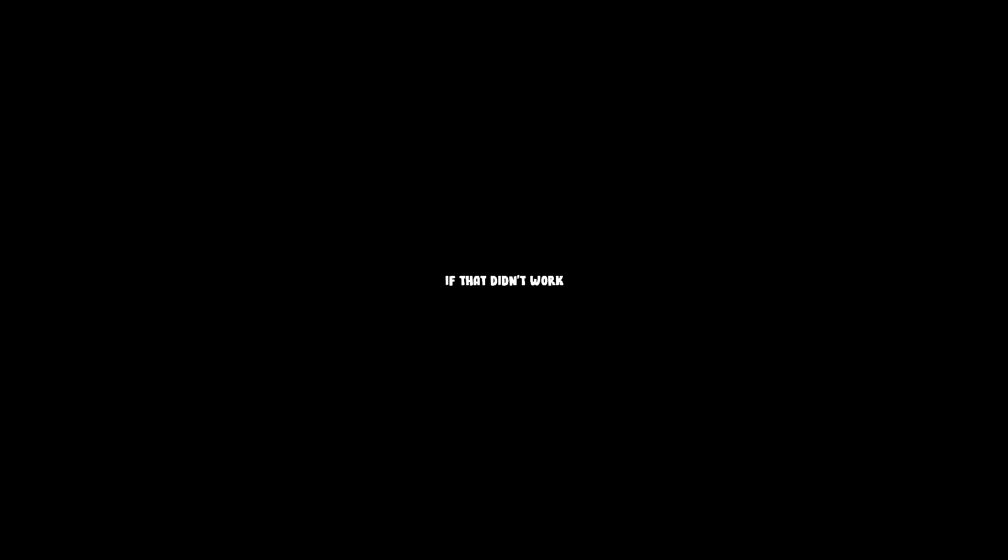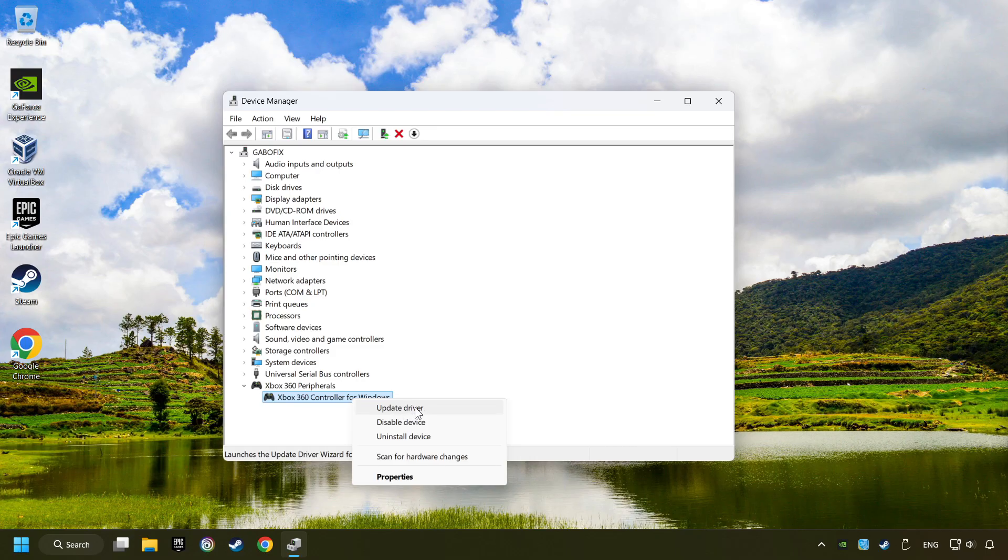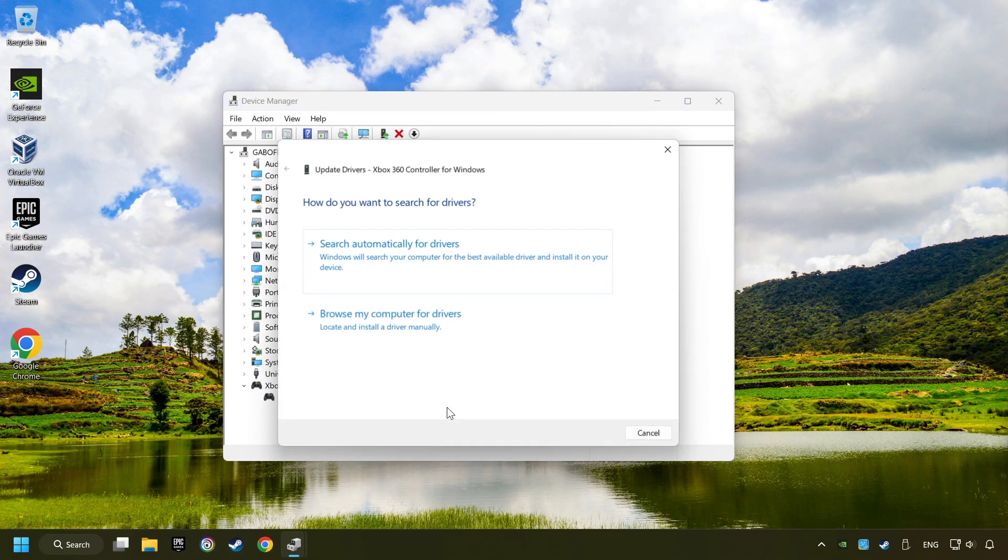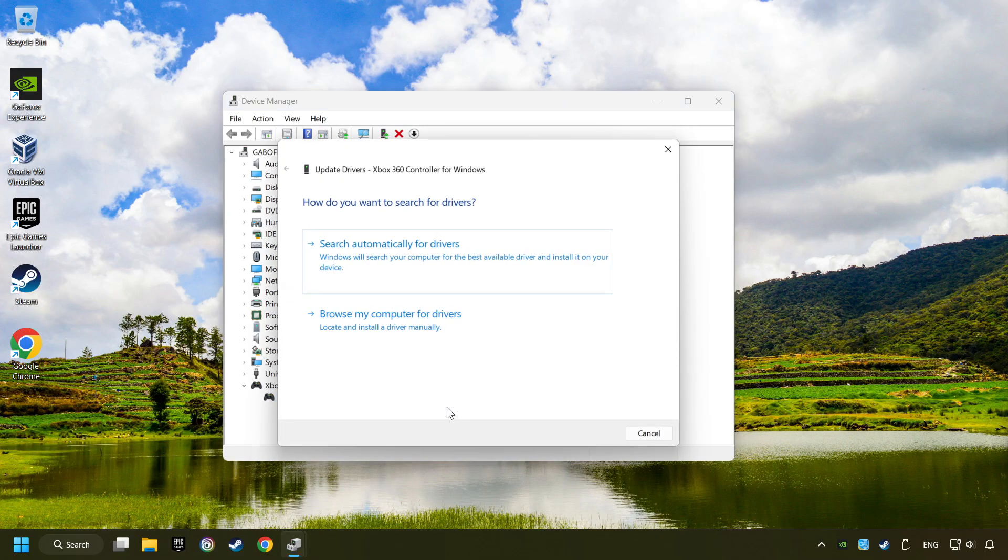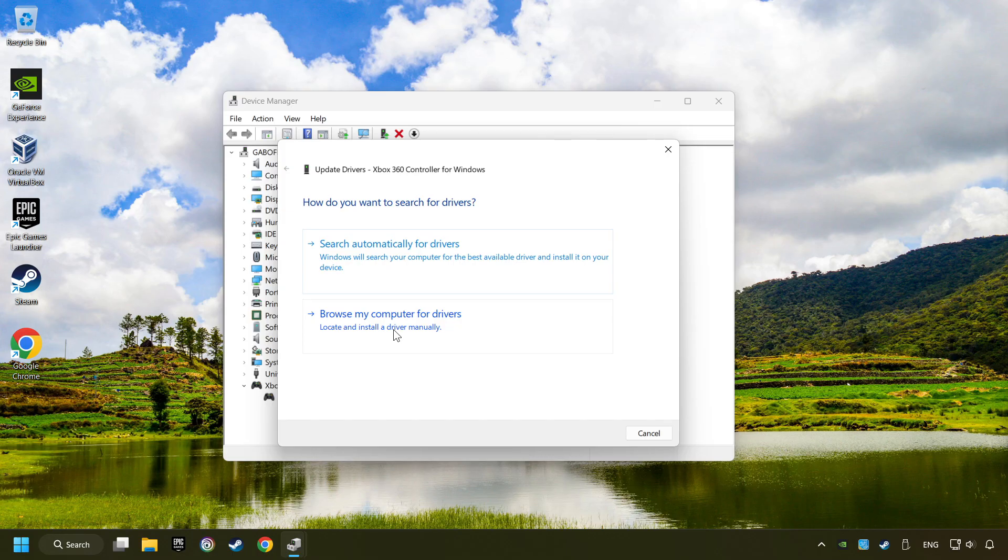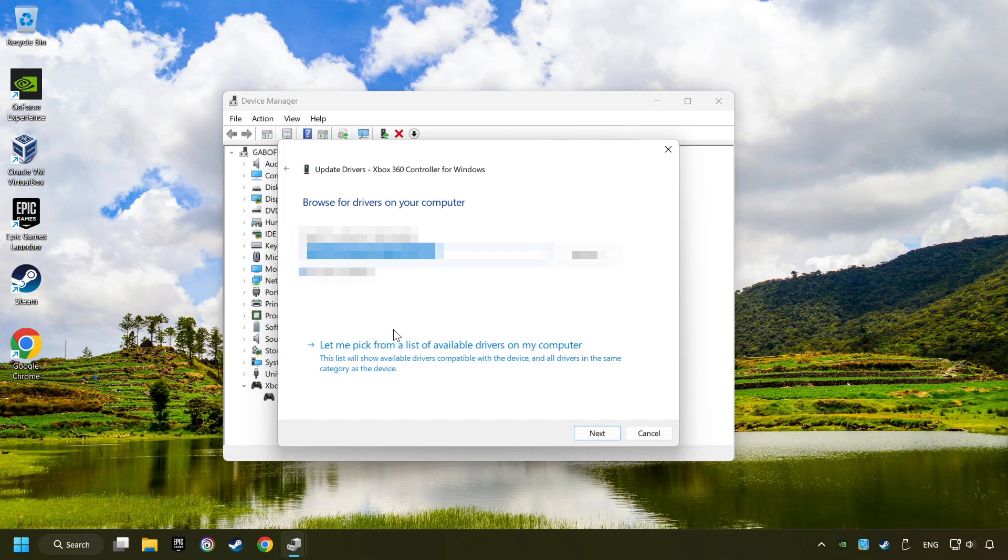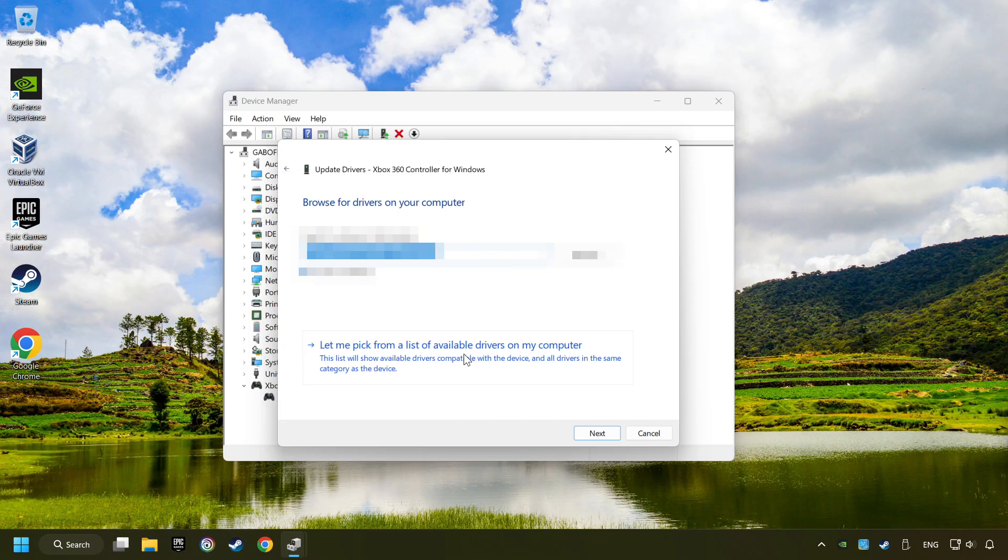If that didn't work, right-click on your controller and click on Update Driver. Select Browse My Computer for Drivers. Let me pick from a list of available drivers on my computer.